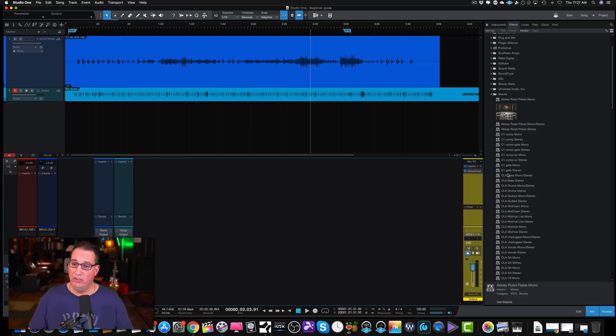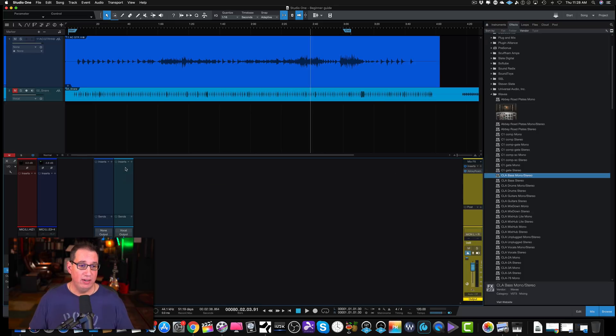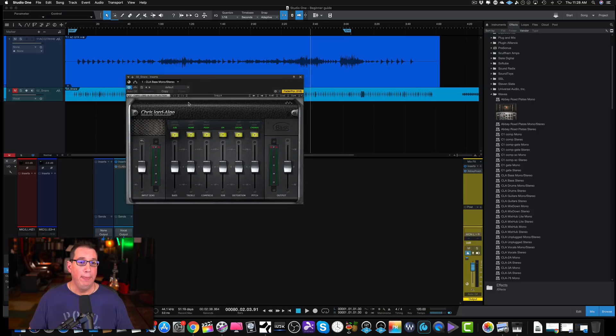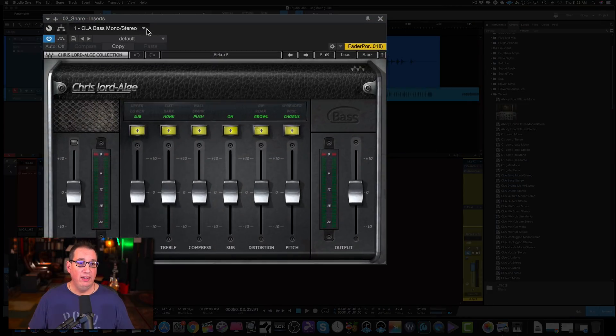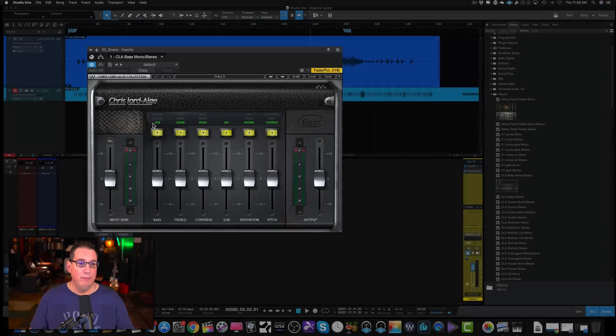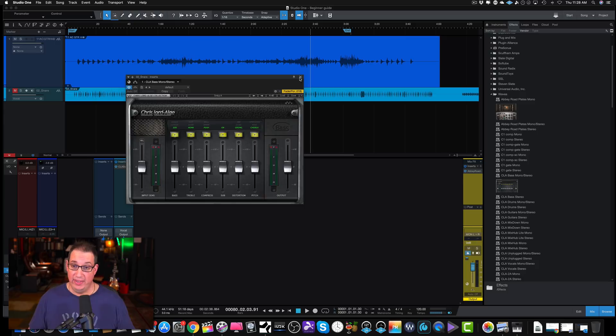Once again, let's do another one here. Here is CLA Bass. Let's put that on our mono track here. This is a Chris Lord Algae Bass plugin. So once again, you come up to where the plugin is listed at the tab here. Click the triangle, Update Plugin Thumbnail, and there it is. That's how you do it.